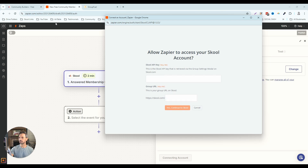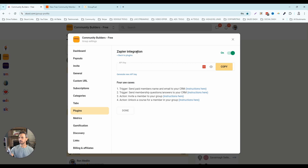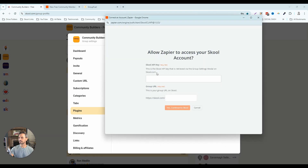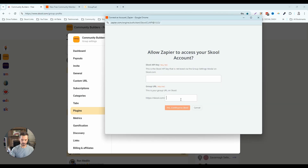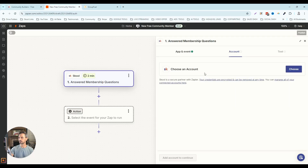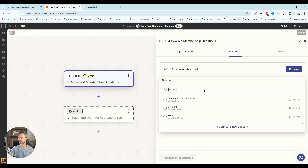To get those two items, go back to your community and in the Zapier integration plugin there is a place where you can click copy to copy your API key. You'd go back to that pop-up and paste it in — I'm not going to do that because I don't want you to see my API key and I've already done this. To get the school URL, grab just the end of the URL, click copy, go back to the pop-up, and paste that in. Once you have both items entered, it will turn bright orange and you can click 'yes, continue to School' to integrate your community with Zapier.